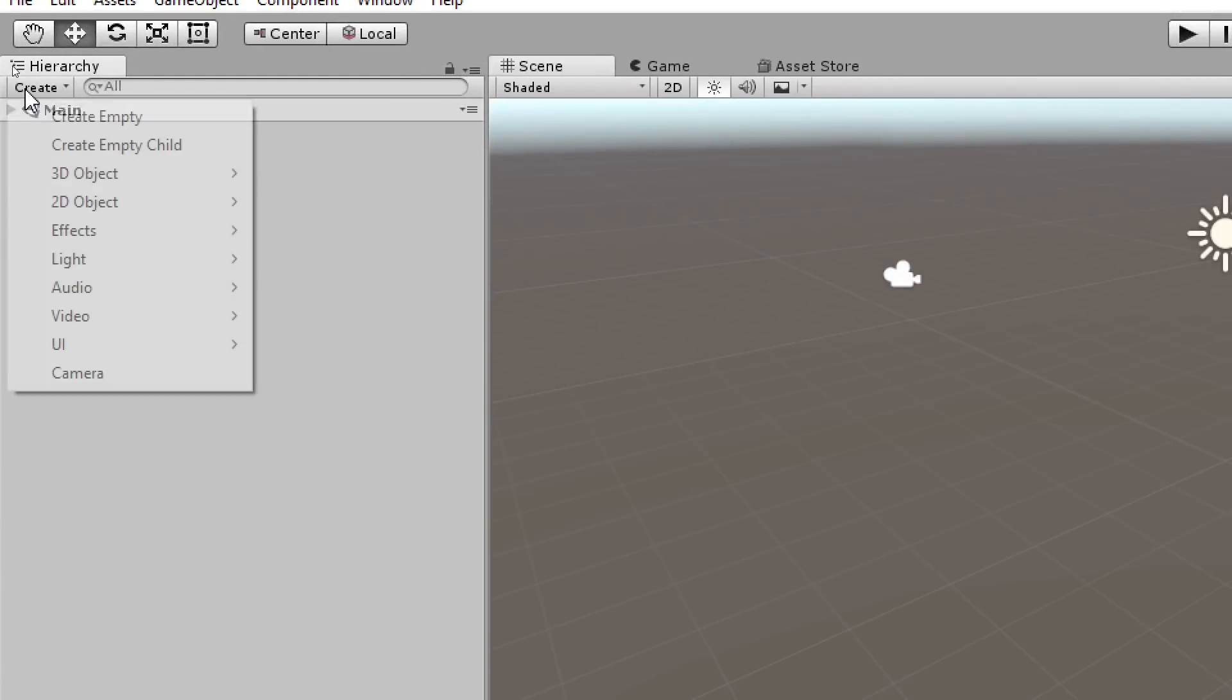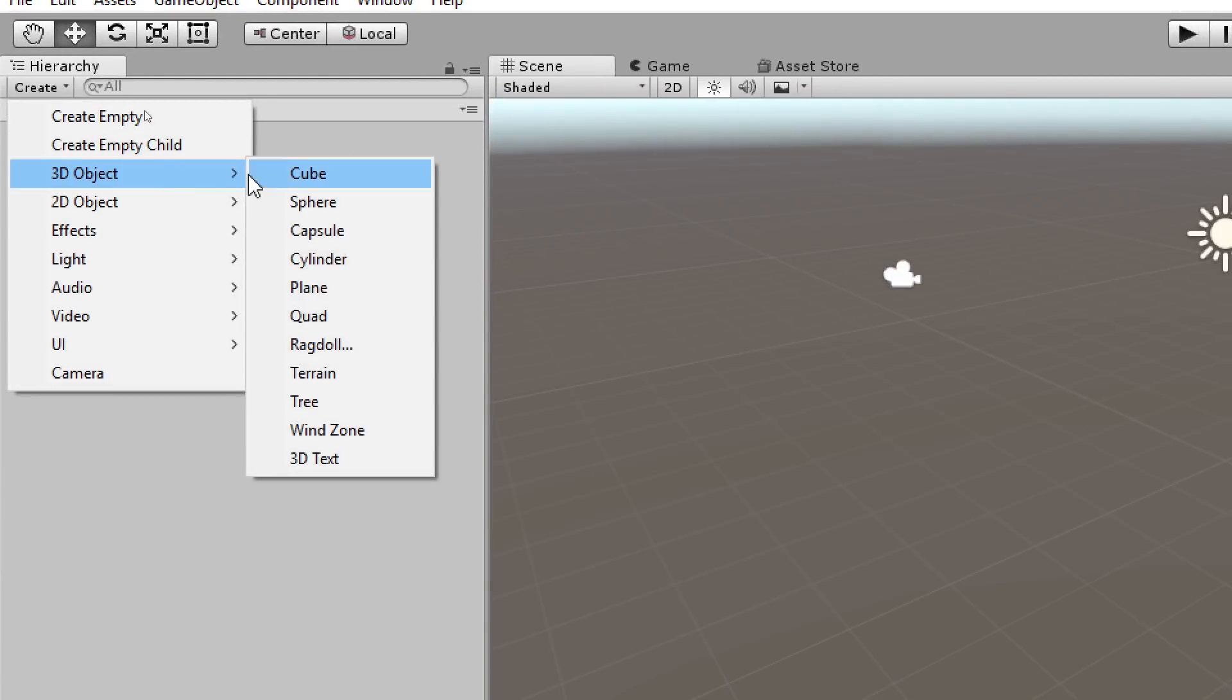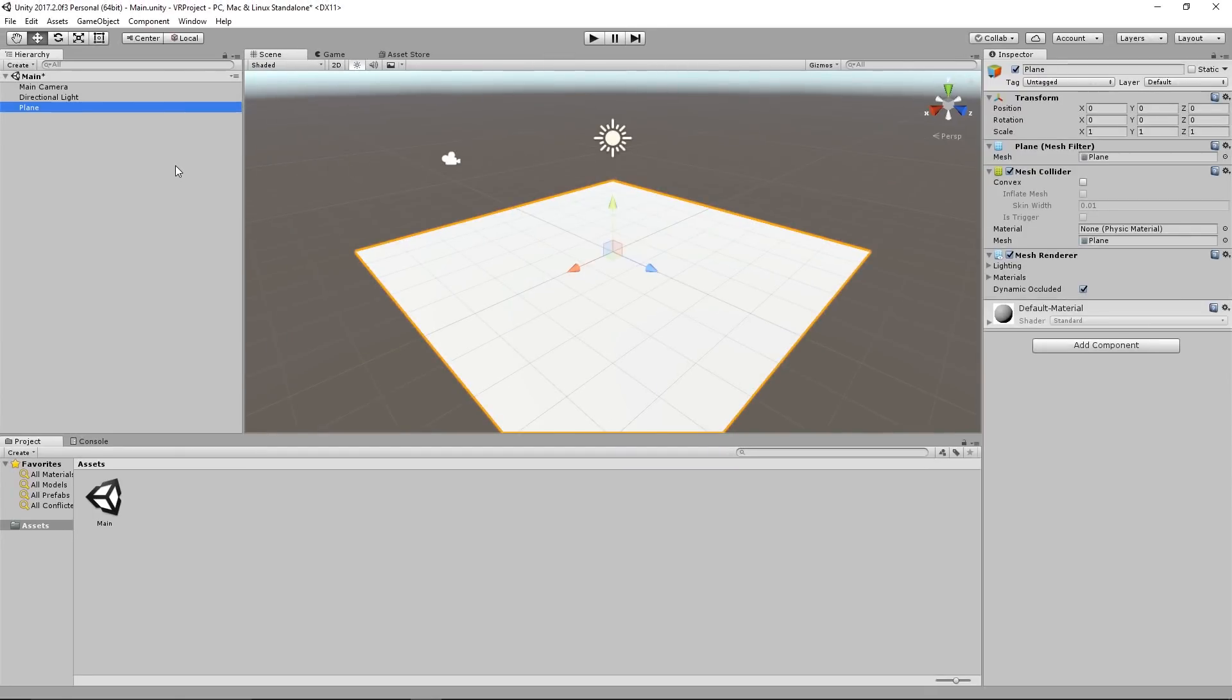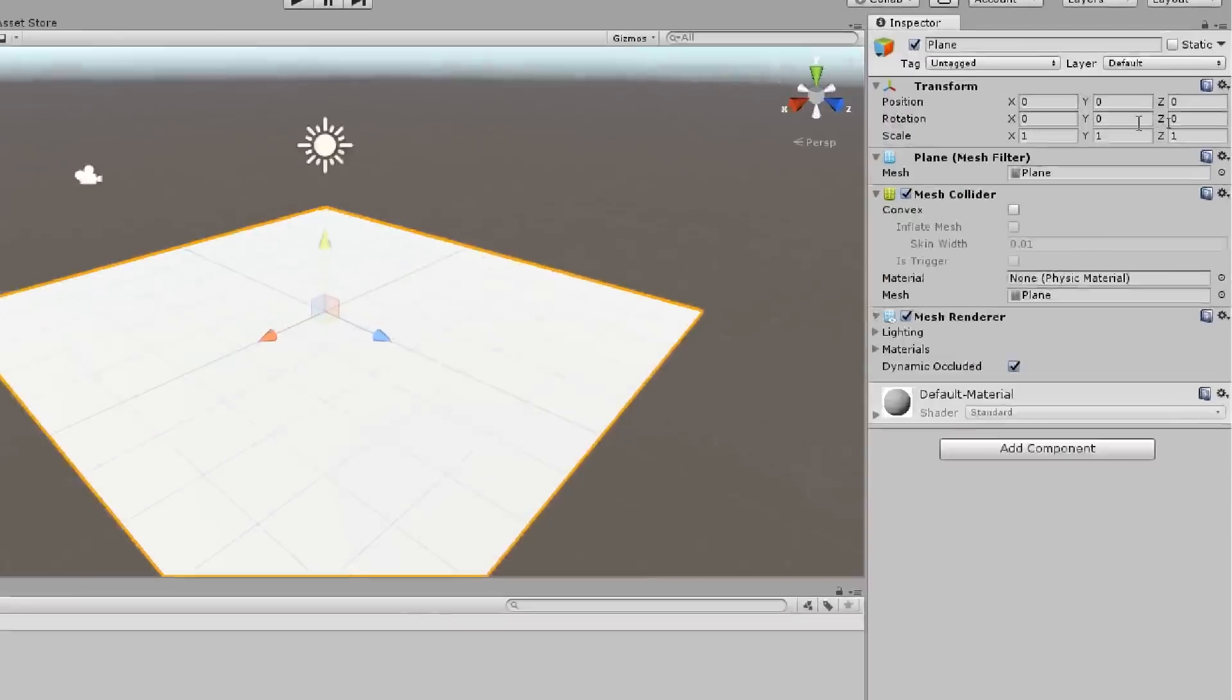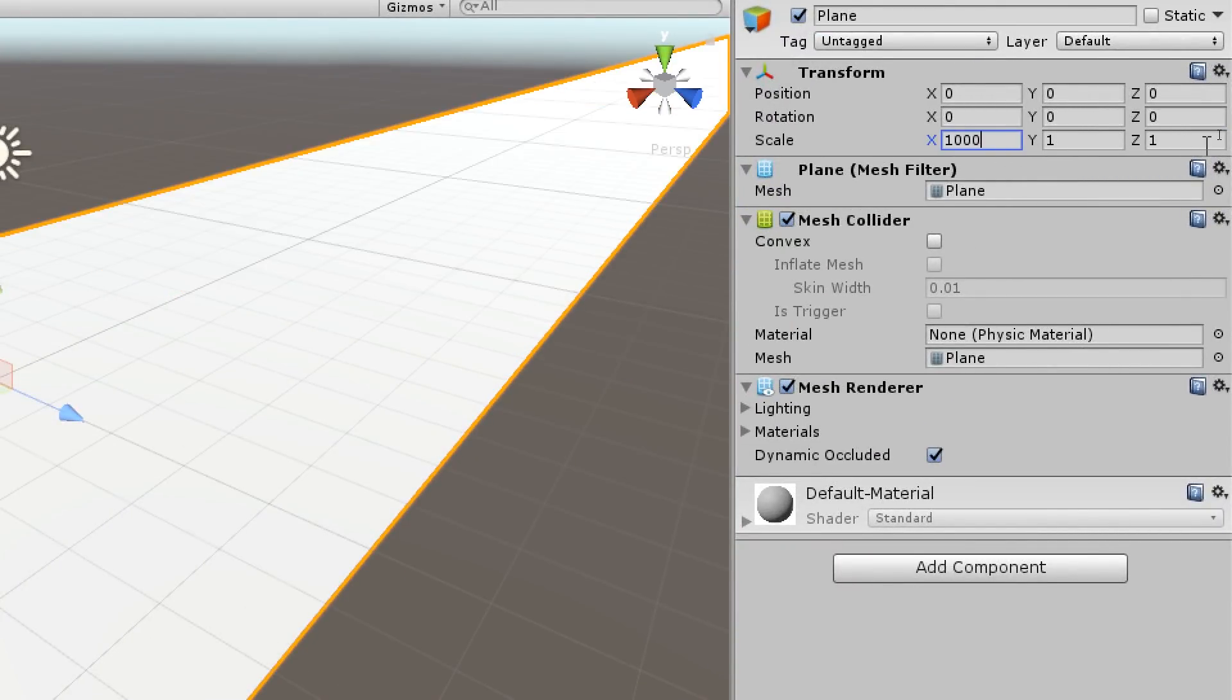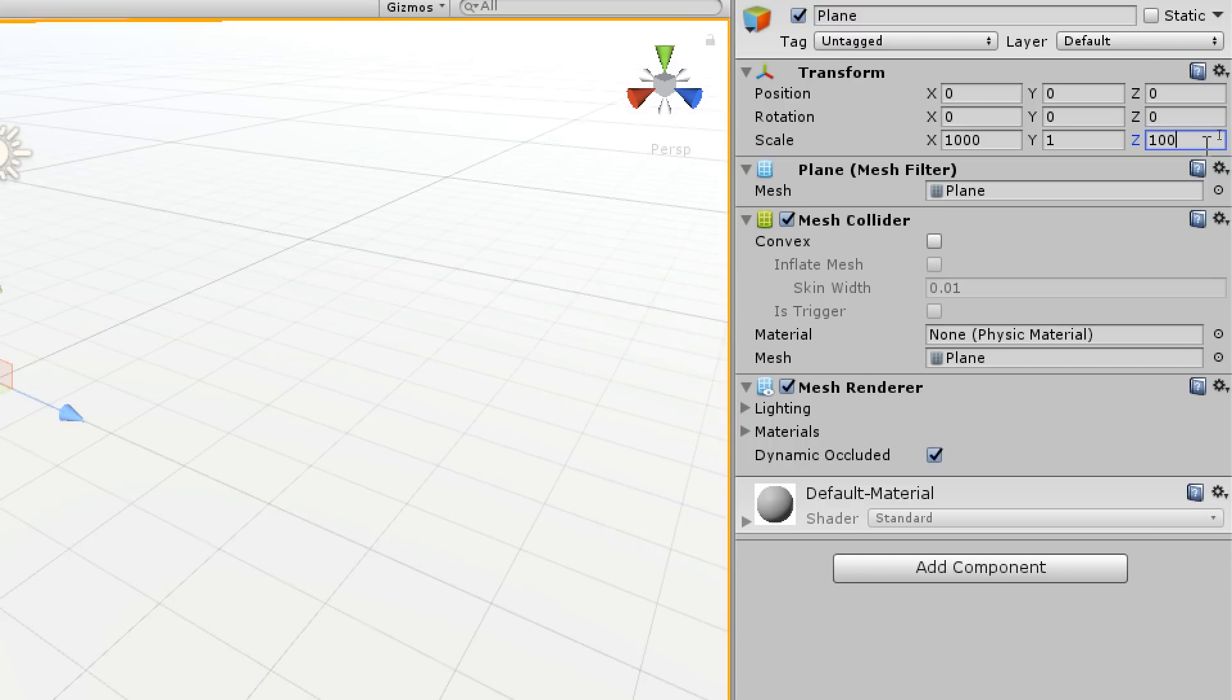Next we go into the hierarchy window, click on create 3D object plane which will be our floor. We select the plane and go on the right window under transform and set a scale of x direction 1000 and z direction also 1000, which will make it one kilometer by one kilometer.